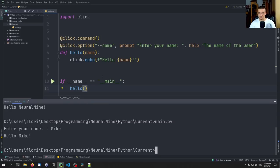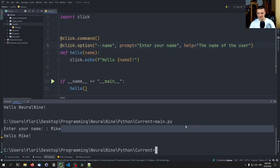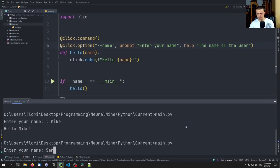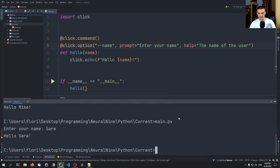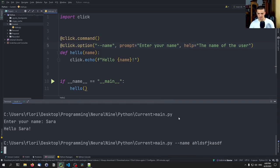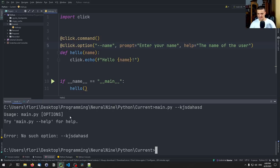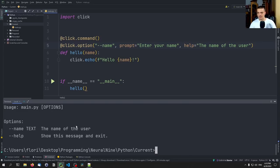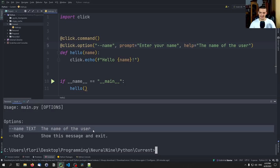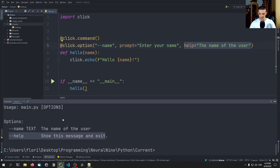For example, Mike or Sarah — 'Hello Sarah'. We should delete the colon from the prompt string because Click already adds a colon automatically. We can also provide the name directly, and that works. But if we pass an invalid option, it says 'no such option'. We can say main.py --help — this is also a feature of Click. It shows the option name which is text, and the help message shows exactly what we wrote: 'the name of the user'.